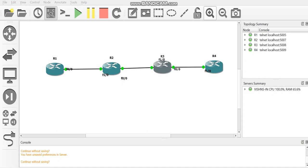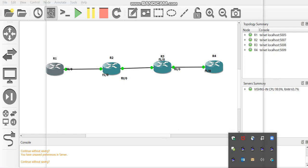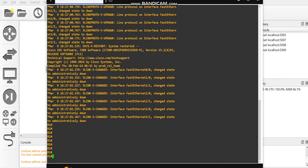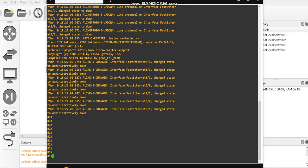Hello everyone. Today in this session we're going to see how to increase the font size when you're using GNS3. Double-tap on the router and it will open the CLI like this. If you want to increase the font size, here's what you do.